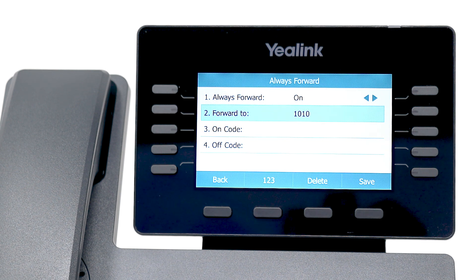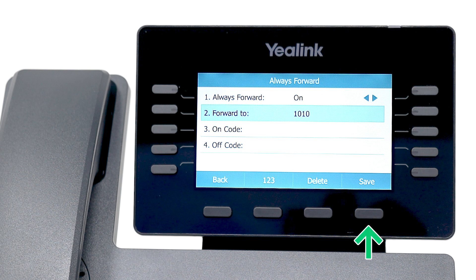If you select No Answer, you'll need to specify in an additional field the number of rings to wait before the call is forwarded. You do not need to worry about the fields for On Code and Off Code to enable or disable call forwarding. Press the Save soft key to confirm your choice.